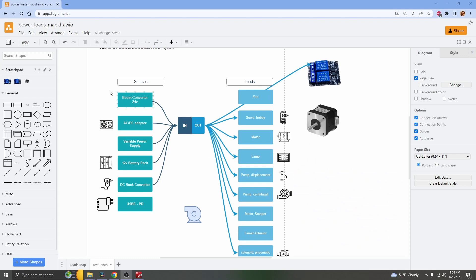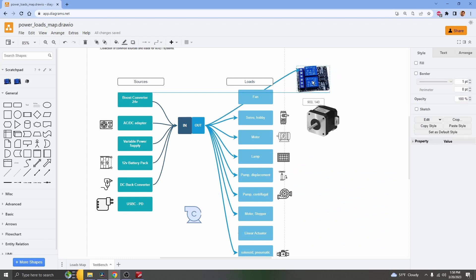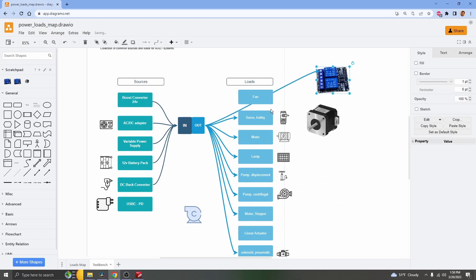That concludes our video on generating nice graphics for your images and diagrams in draw.io, and I hope it was helpful for you.